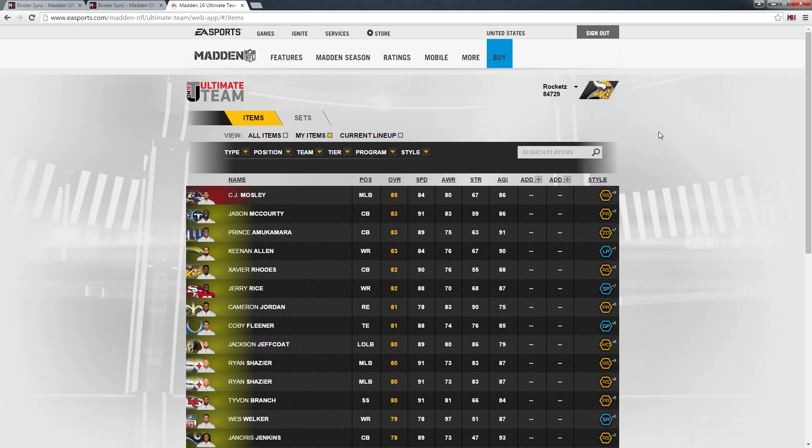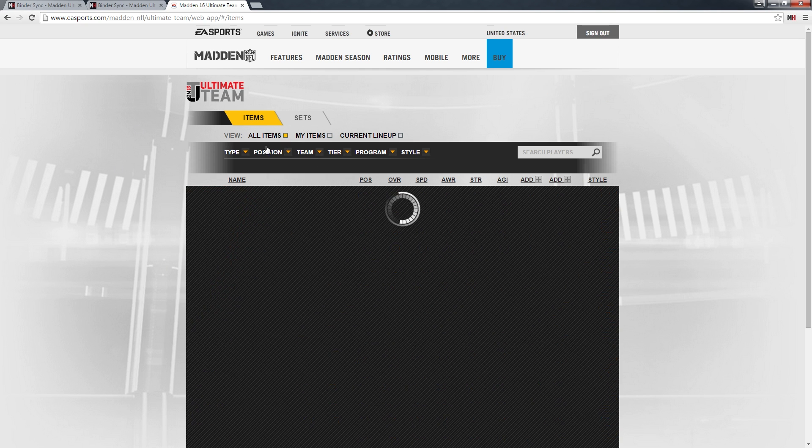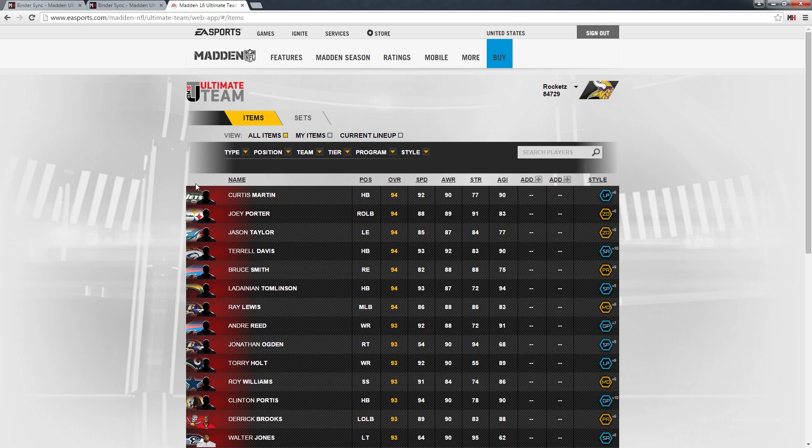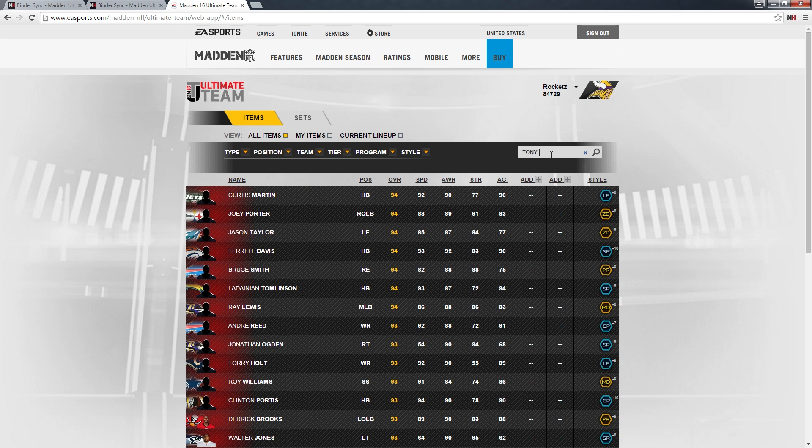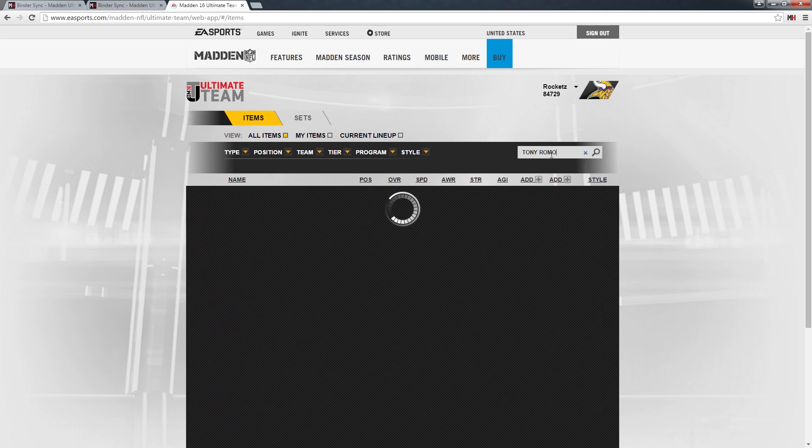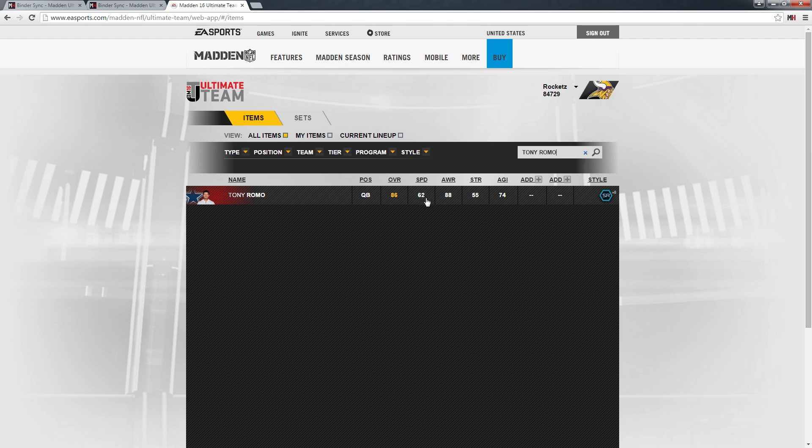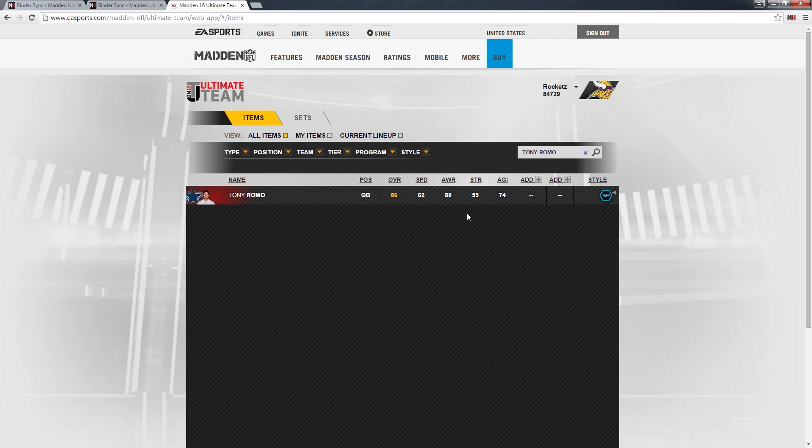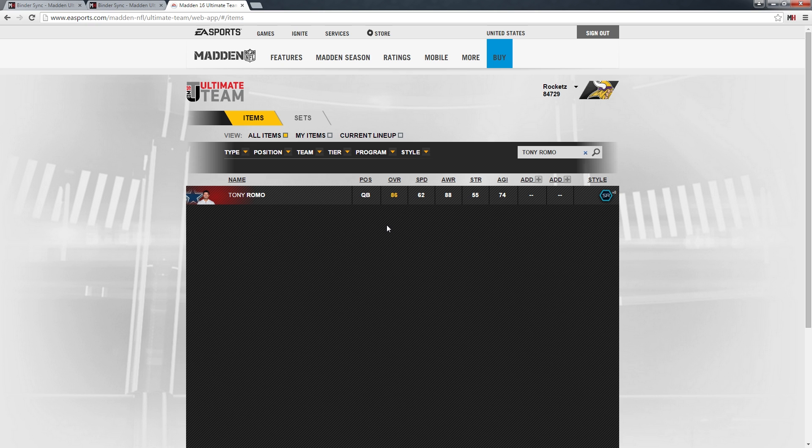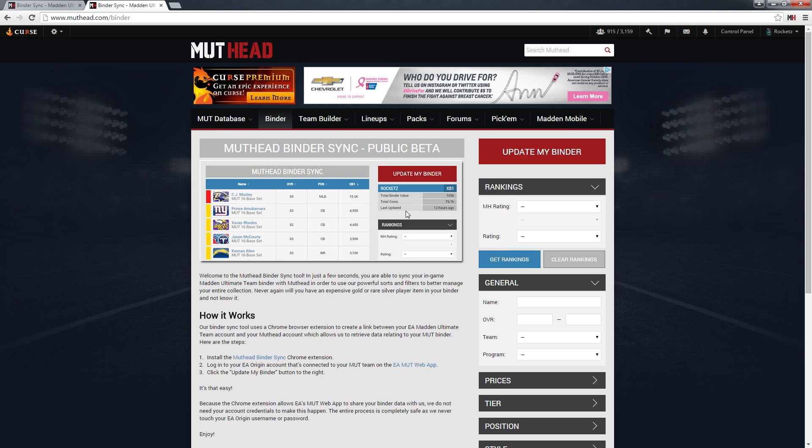One thing that is really important to note is that not all players are included. For example, players like Style Tony Romo are not included. You'll notice only his 86 overall is included here, not the 92 overall Style edition. If you do own that player or players like him, when you sync we won't have any way to know if you have it or not. If there are important players to your lineup that are missing in the sync, that's probably why.